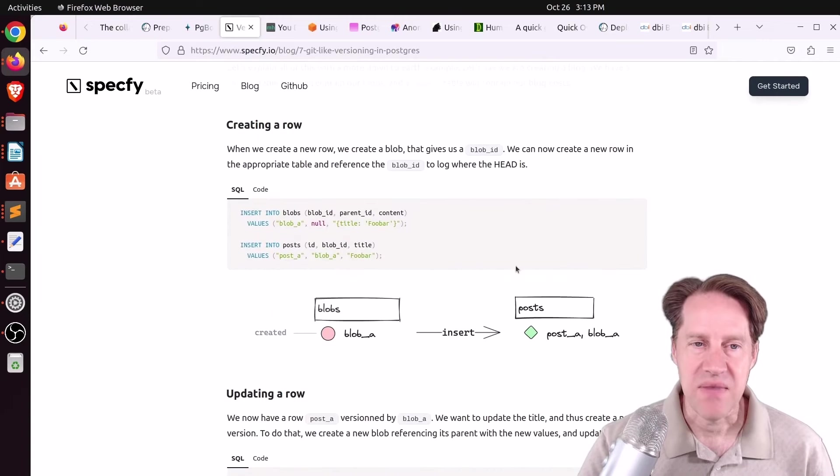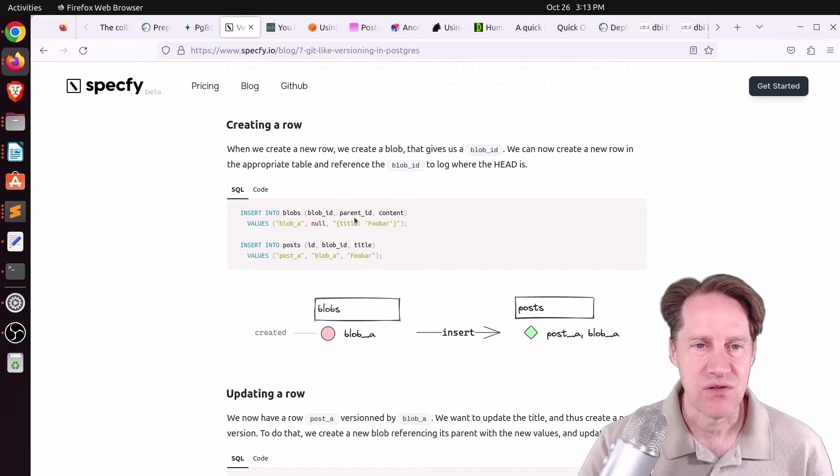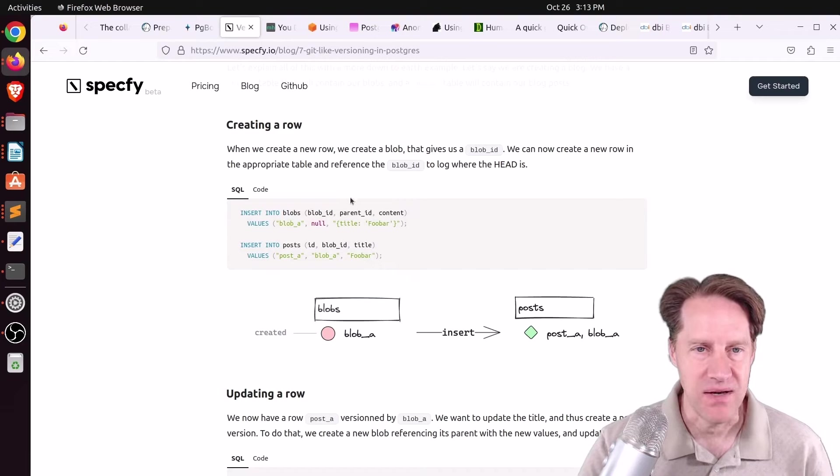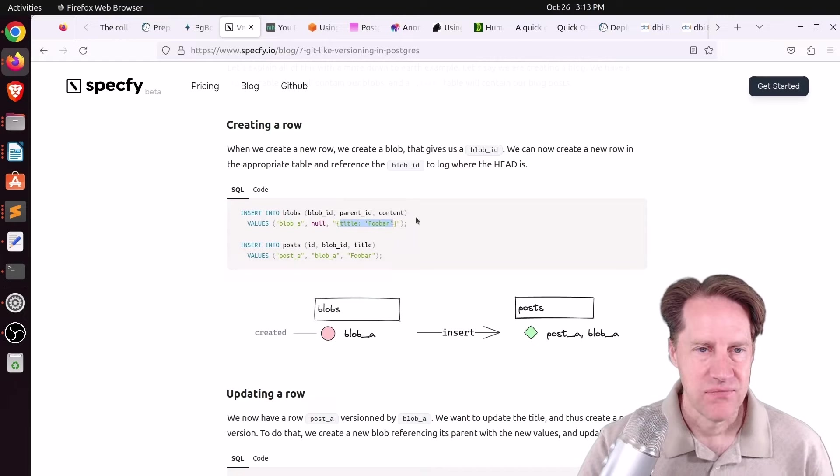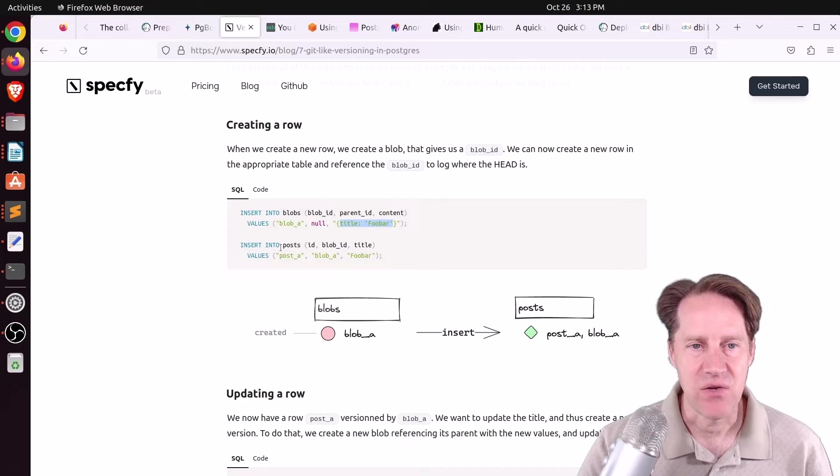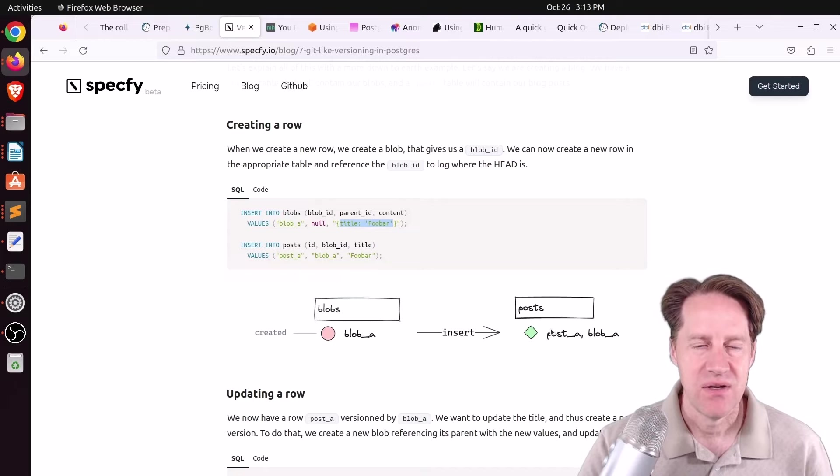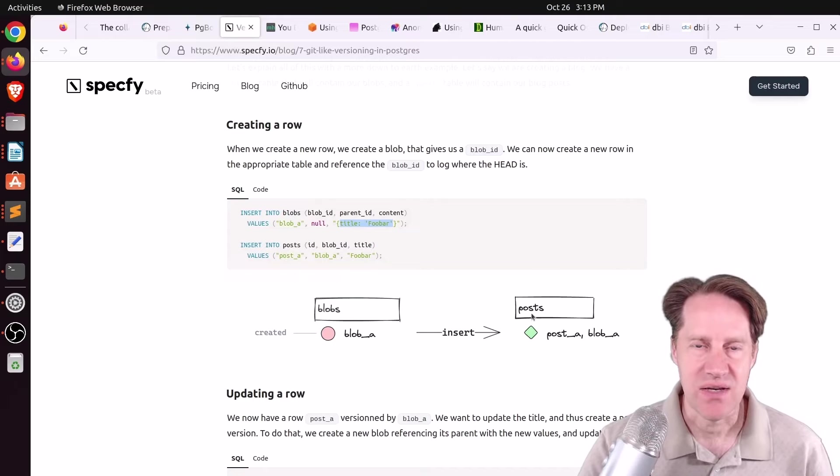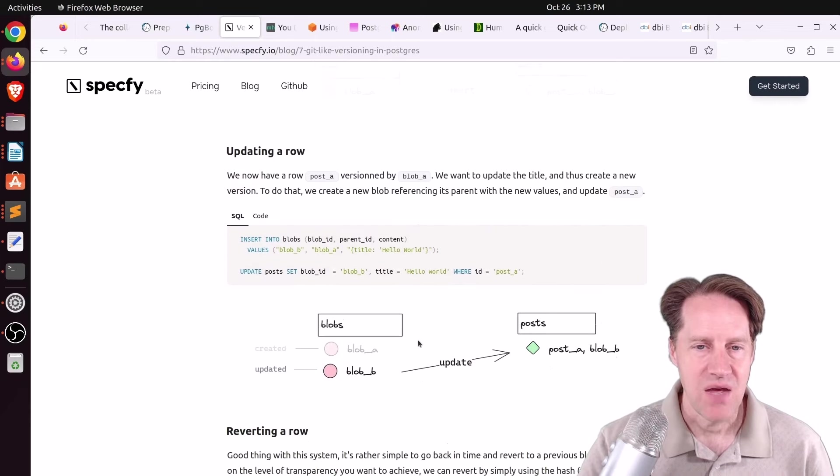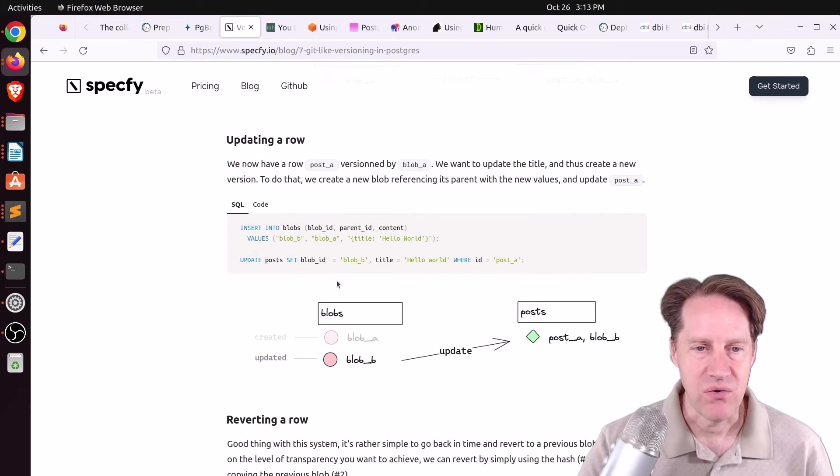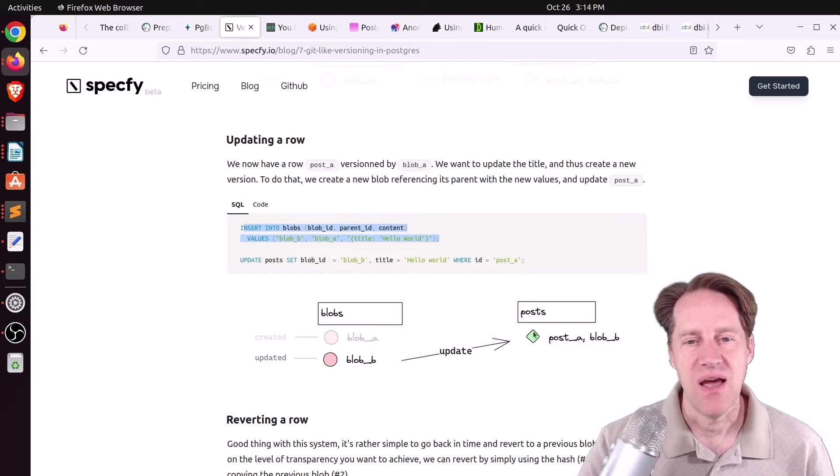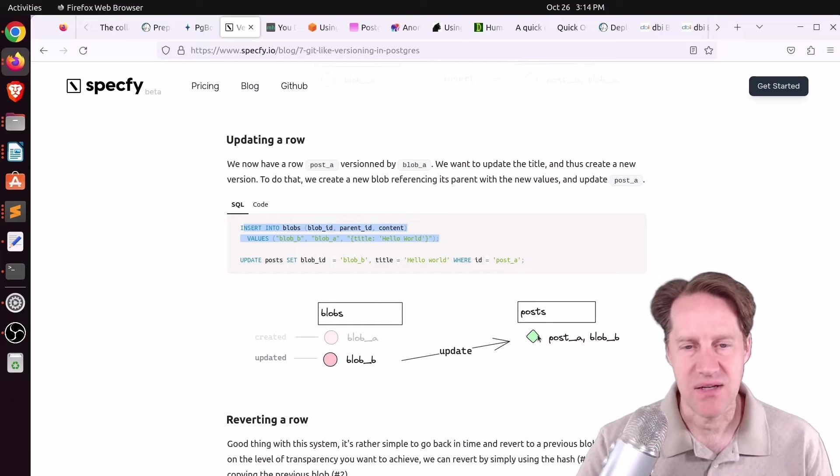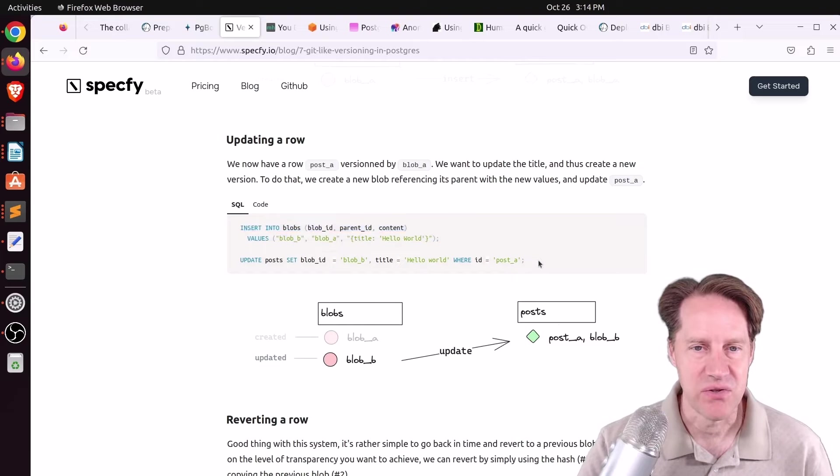What that means, when you create a row, you insert the content into the blob. And he's using JSON to store a lot of the data. For example, he just has the title here. Then once you know that blob ID, then you can insert into the post table and use that blob ID to be able to identify which version to use. If you update a row, you essentially insert into that blobs table the new version. And then you update the version that's referenced in the post table using this command here.